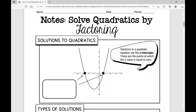Today we're going to solve quadratics by factoring. When I say solve quadratics, that means we're solving for the value of x when y is 0. So what does that look like on a graph? I really like to start off solving quadratics by factoring with this visual.